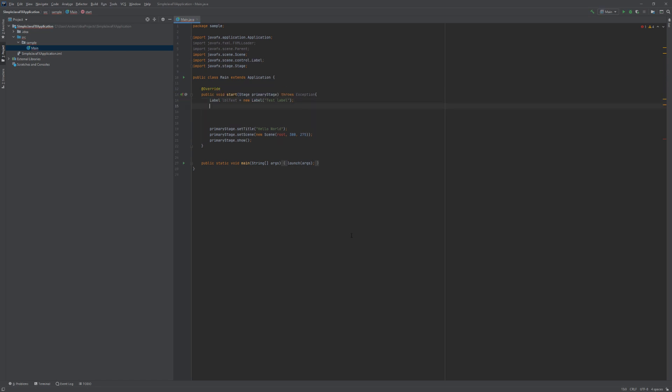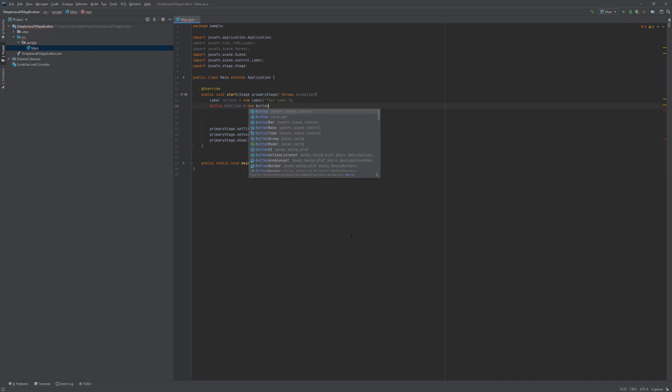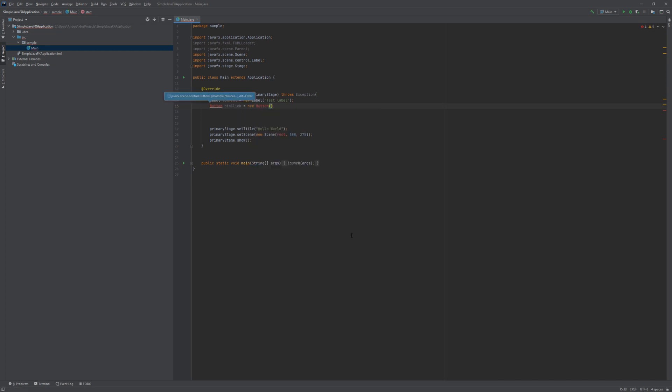With that out of the way we can go ahead and create our button. And as with the label here we have the option to add some text to the button and we are going to add the text click me.